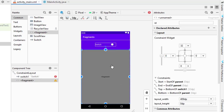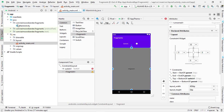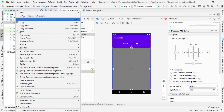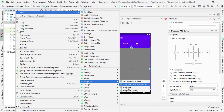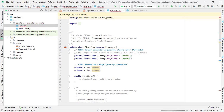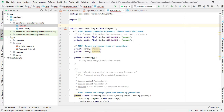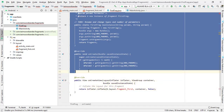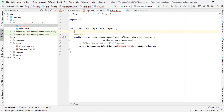Now let's create our first fragment. Right-click the Java folder, select New, and search for Fragment. Create a new blank fragment and name it 'FirstFragment'. You will see a bunch of predefined code — remove the unnecessary parts, including the onCreate method, since we don't need it here. We only need the onCreateView method.